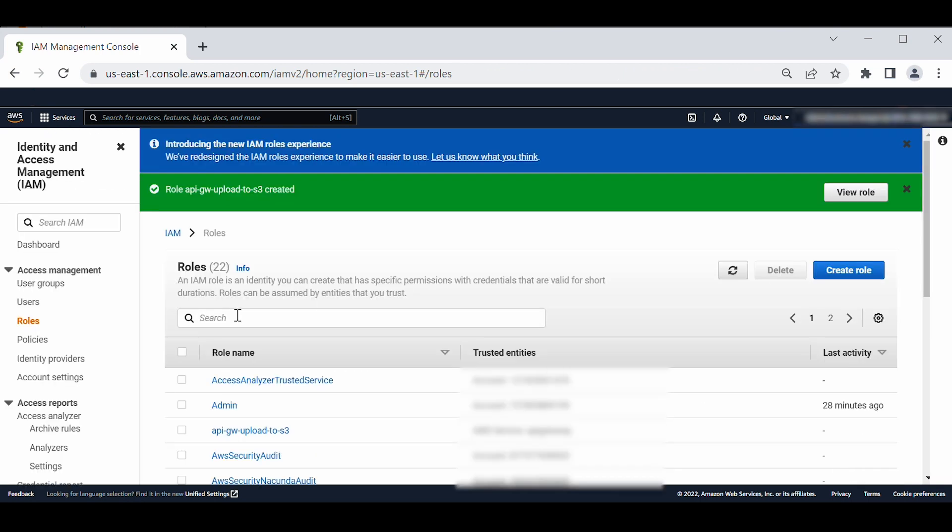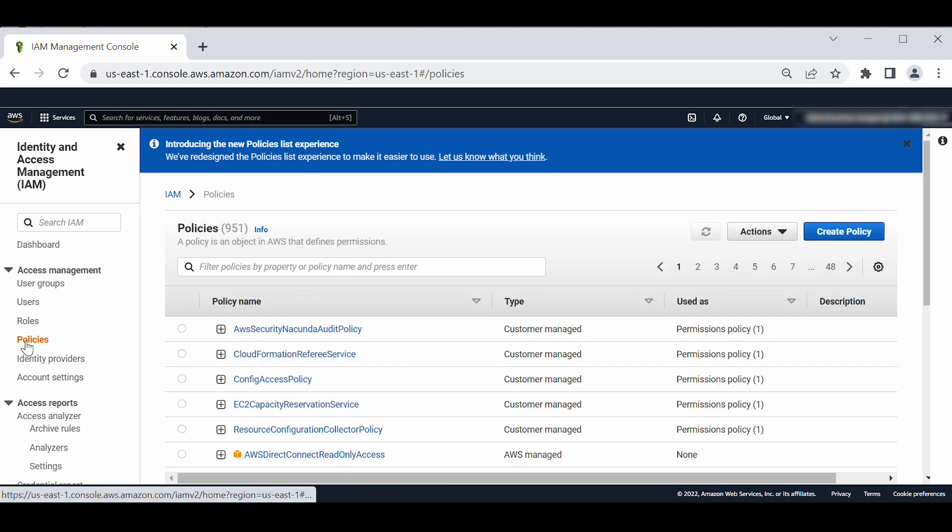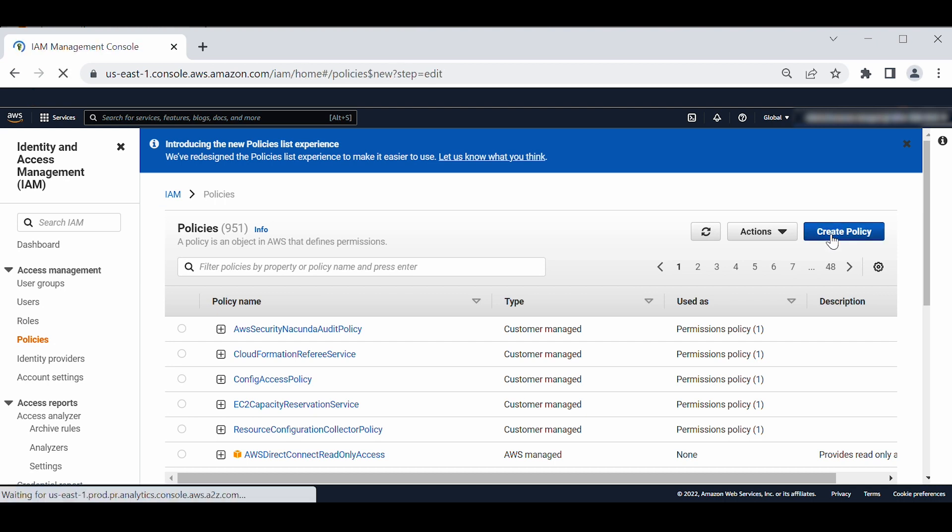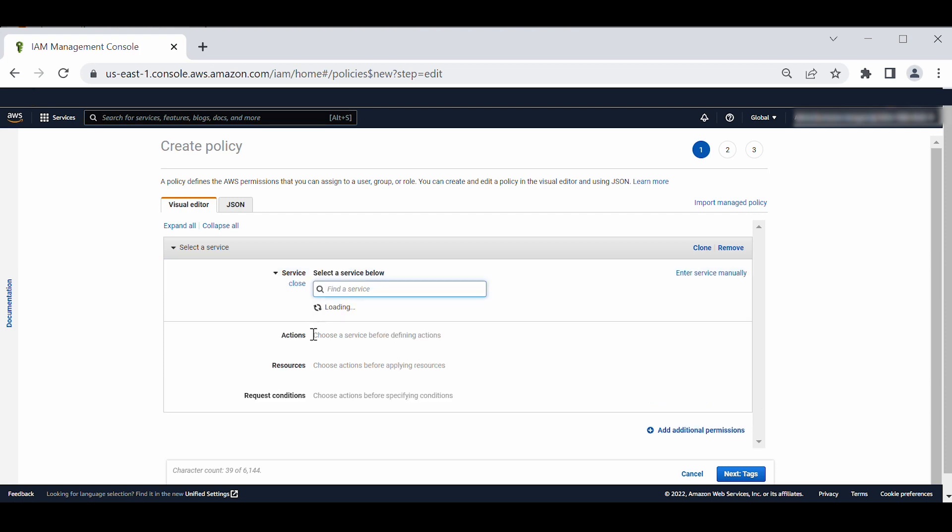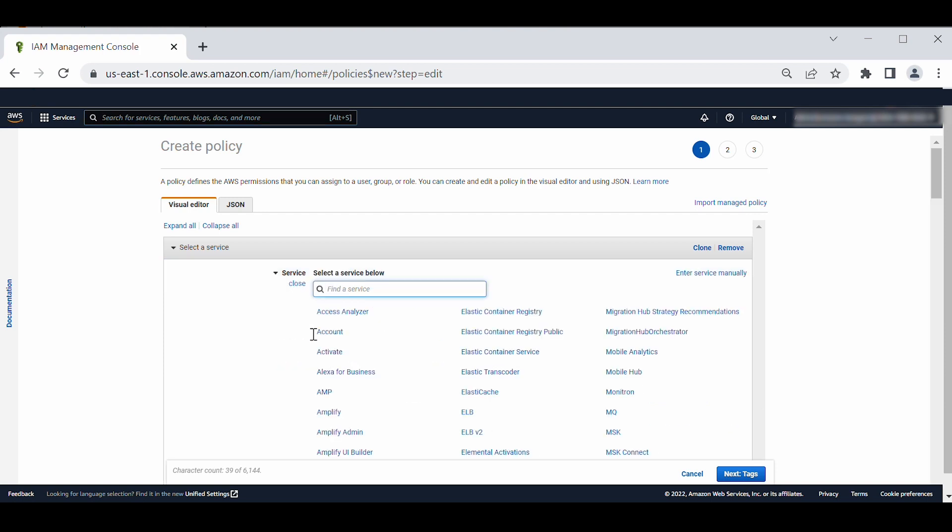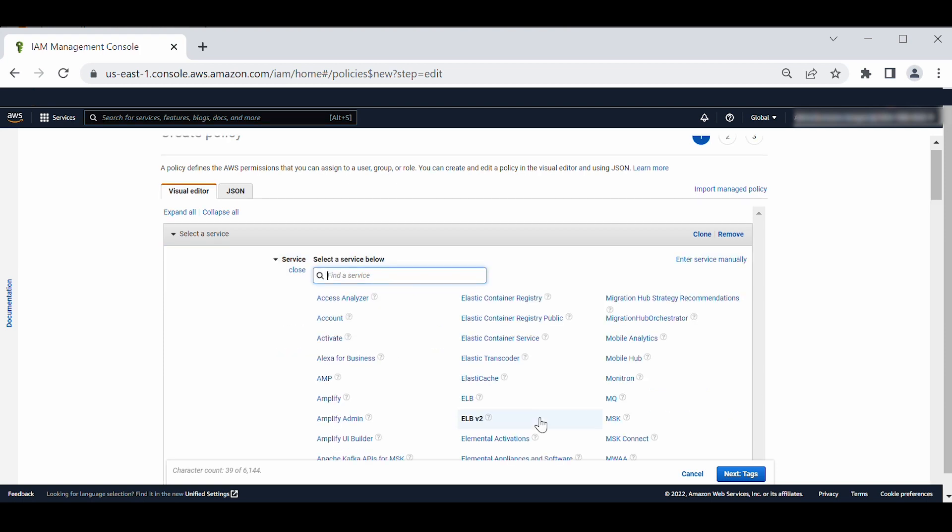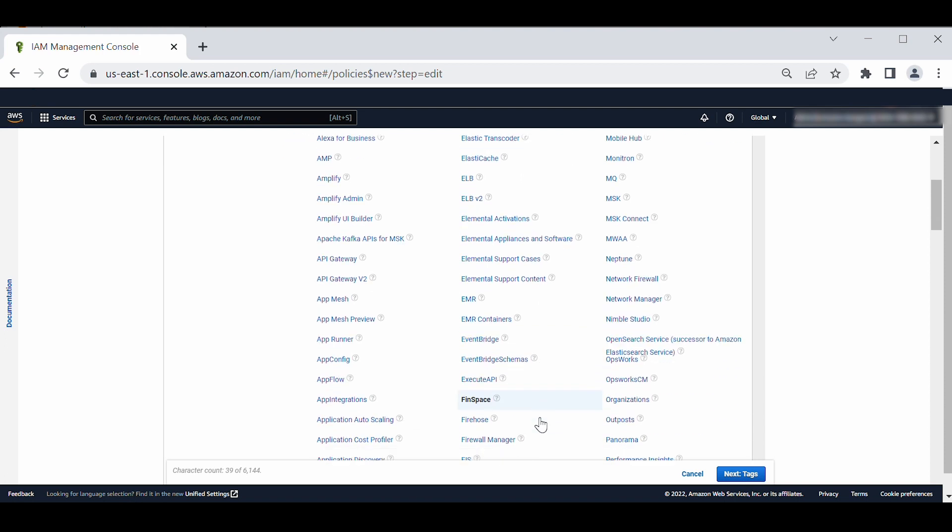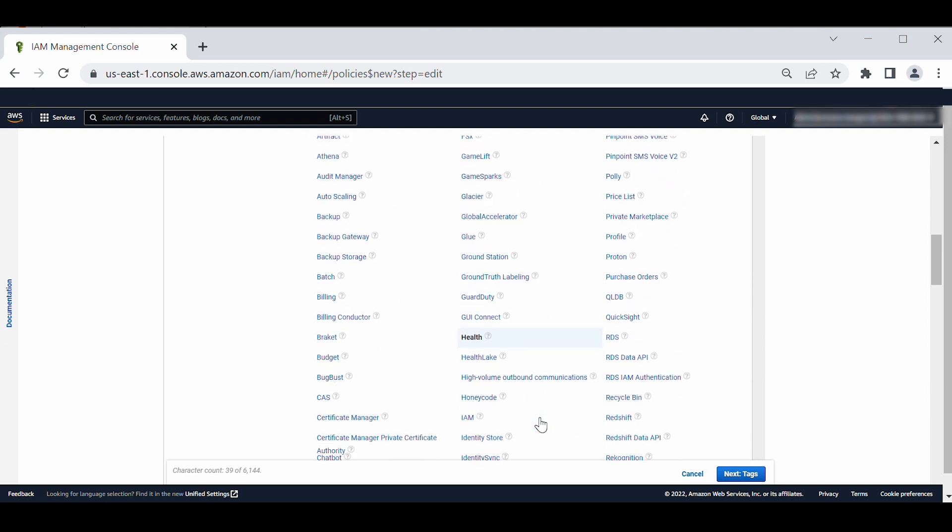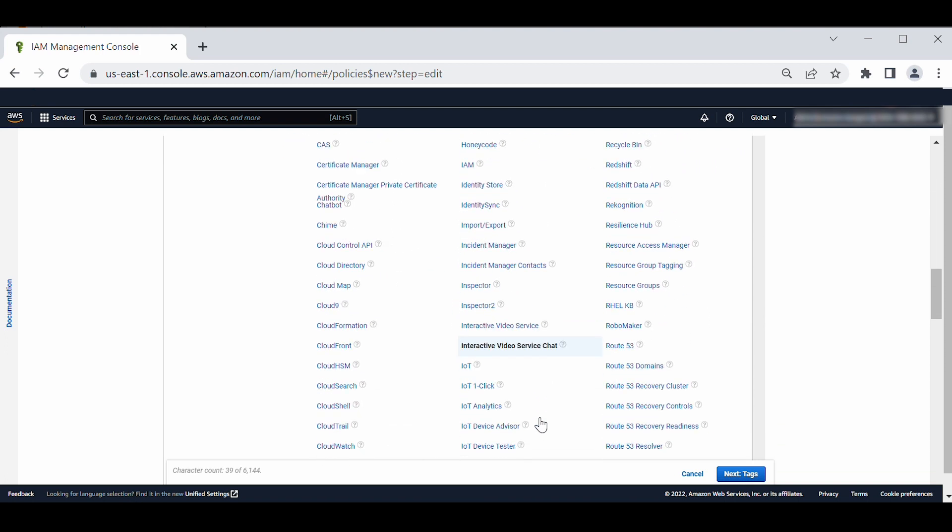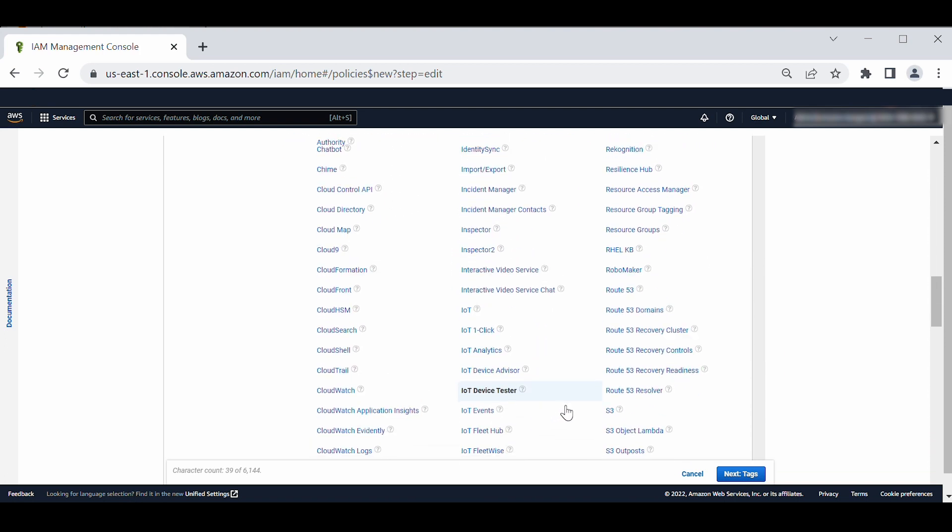Next, let's navigate to the policy space from the left pane and choose create policy. On the visual editor tab, in the select a service section, choose a service. In the specify the actions allowed in S3 box, enter put object and then select put object.